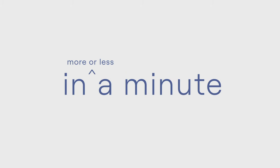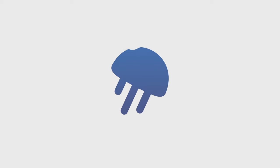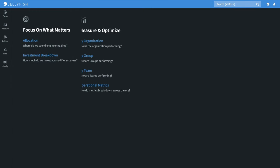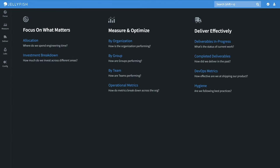This is Jellyfish in a minute, more or less. We're starting on the homepage, where you can access Jellyfish's three core workspaces, broadly focused around engineering alignment, productivity, and delivery.